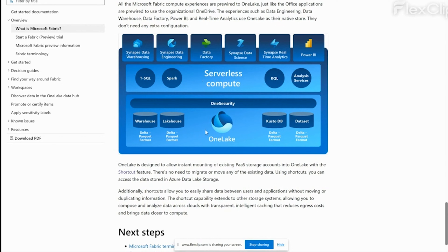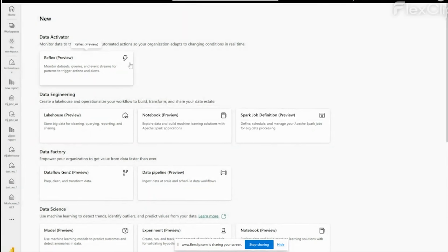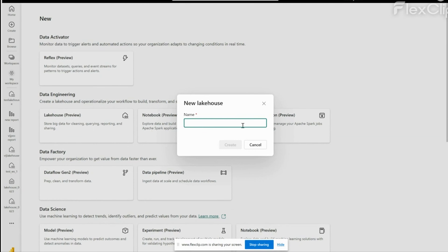When we create a One Lake, there are options like warehouse, lakehouse, and dataset. Let us see how to create a lakehouse. When we click on lakehouse, there is a message: 'Unable to create lakehouse — only 10 items can be opened at one time on the left navigation bar.' So we need to close some items first, then we will be able to create it. Let us close those items and try again.